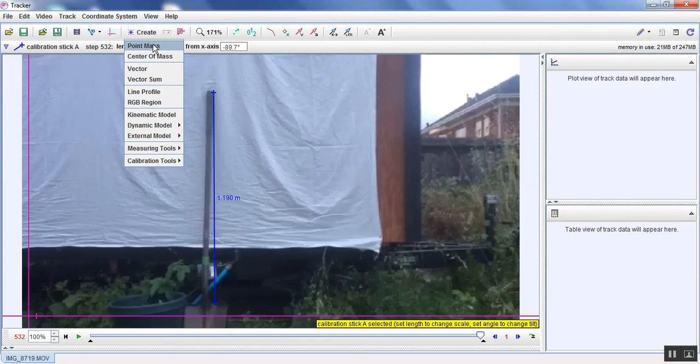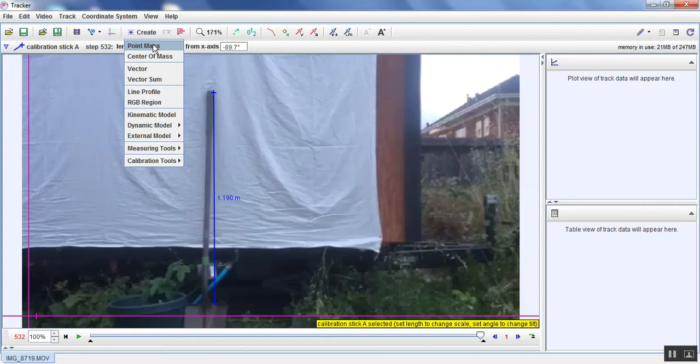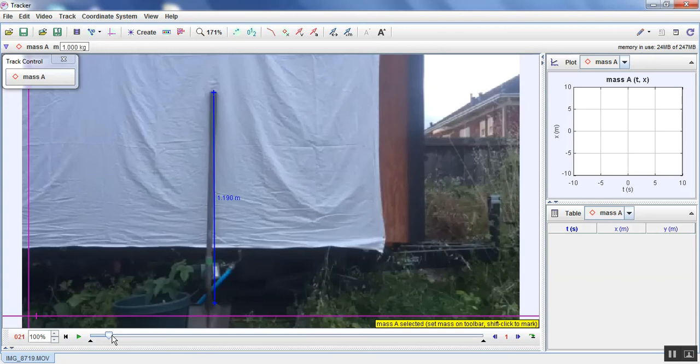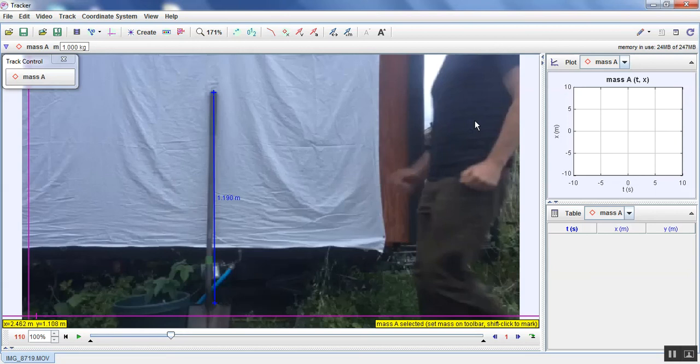Now we're going to create a point mass. So we go to create a point mass and it sends us back to the beginning of the video. Now I'm going to drag us to where I actually show up on the screen because we don't really care about the data until that point. And I'm going to pick a point on me. I'm just going to pick somewhere on my torso here. And the way that we can select our data is by holding that shift button. You see that the cursor changes from being just a regular mouse to being sort of a crosshair.